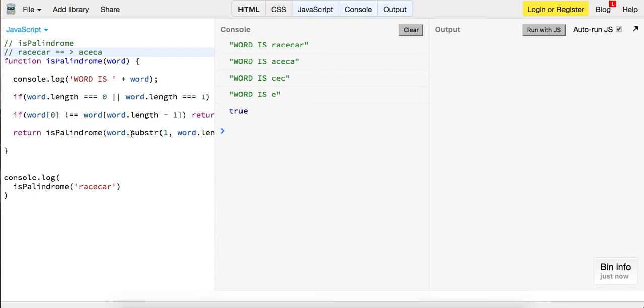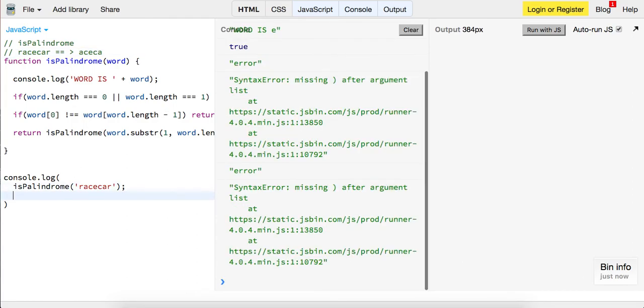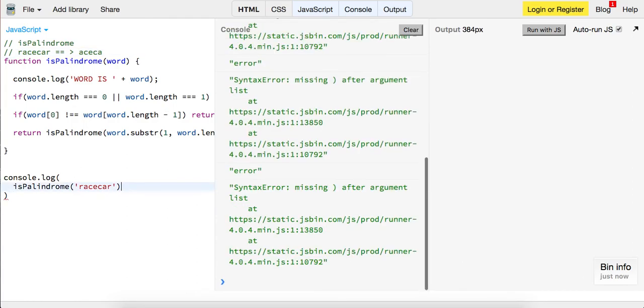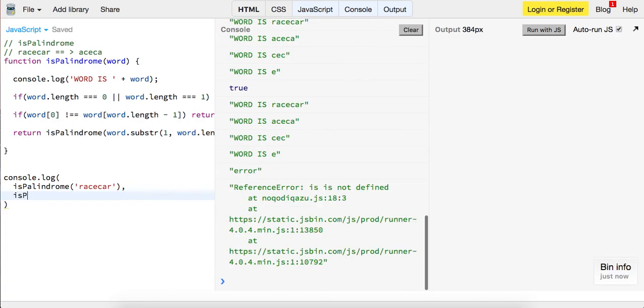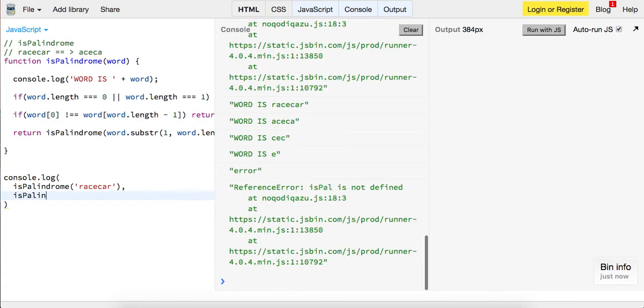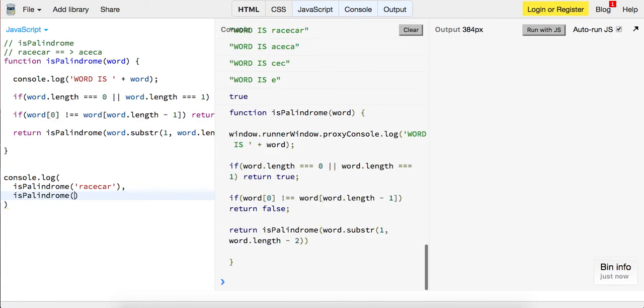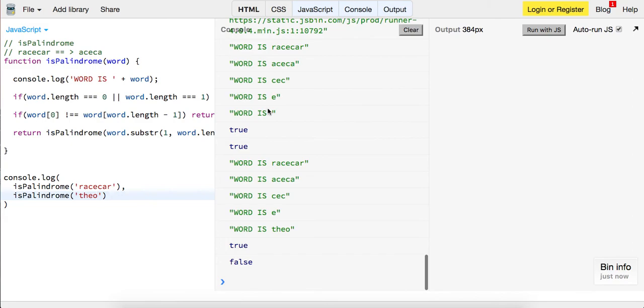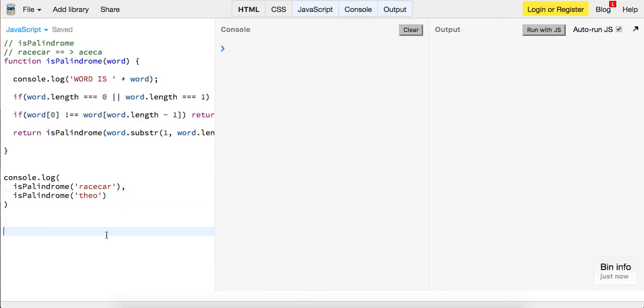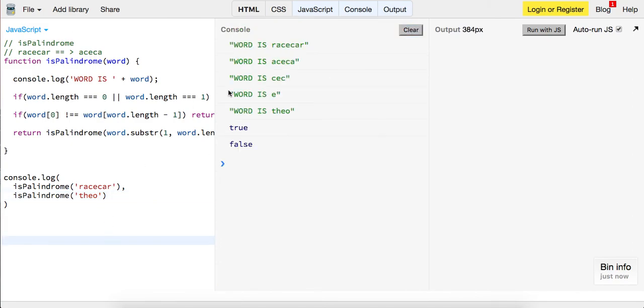So hopefully you guys enjoyed this, and let me just do this with an example right here of we can do is palindrome of Theo, my name, and we can look at what happens here.